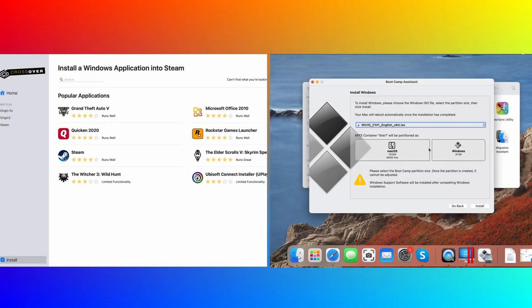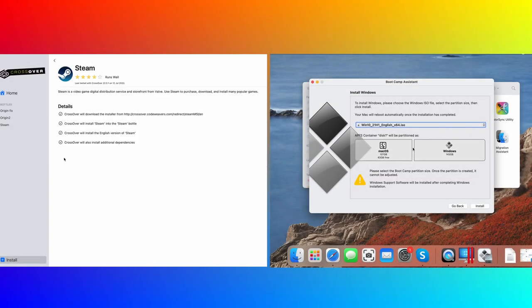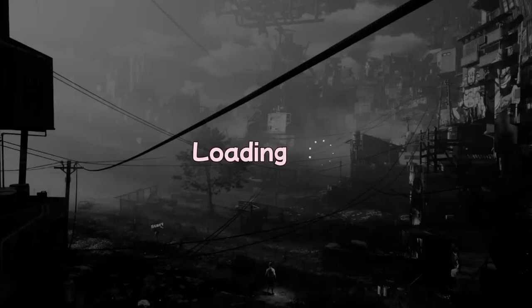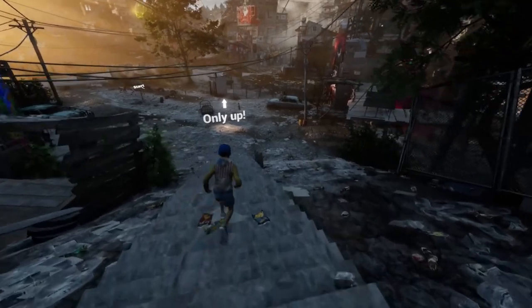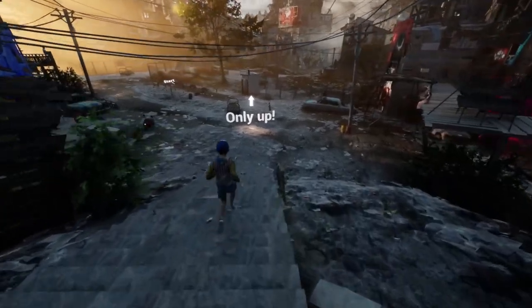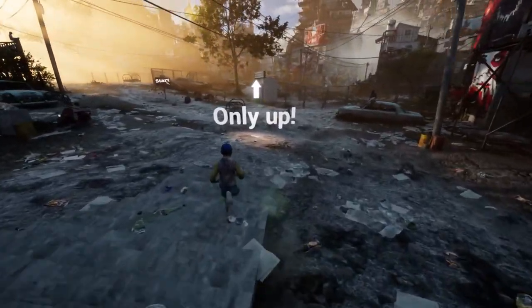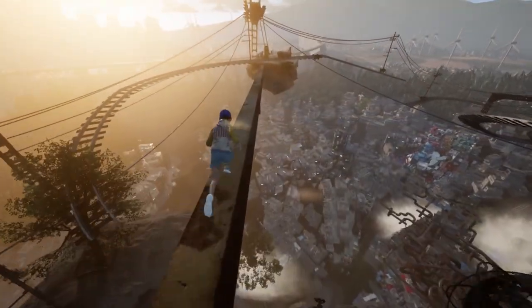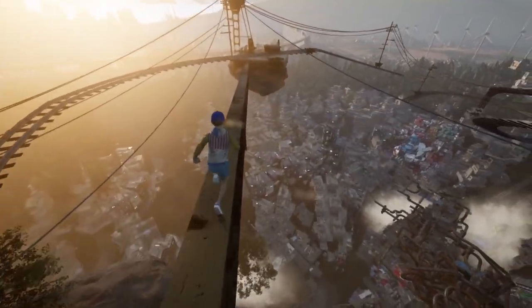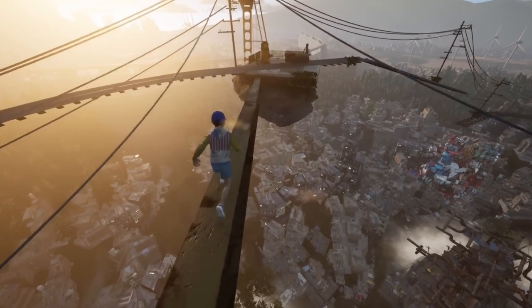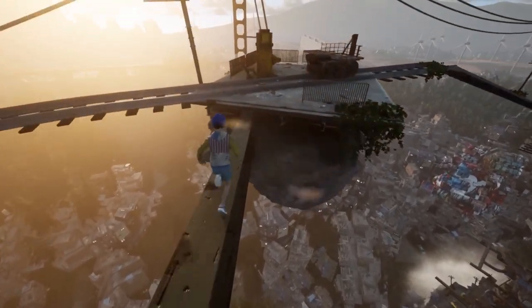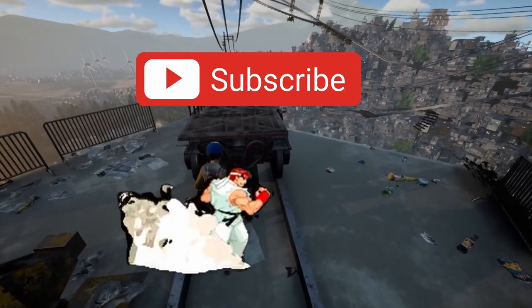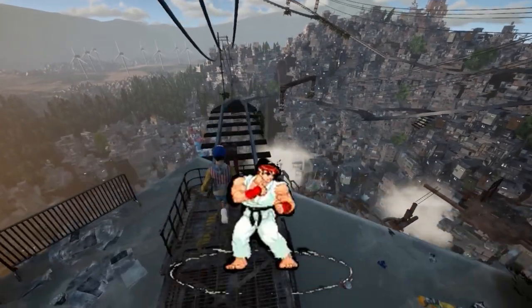Those were all the methods for playing Only Up on Mac that we found and tested. We hope that this video will help you have fun on your Apple machine. Tell us in the comments if you tried any of the suggested methods and share your experience. If you have any questions or need help with any of our guides, don't hesitate to ask and we'll help you to the best of our abilities. For more similar guides and other Mac gaming content, smash the subscribe button and we'll see you in the next one.